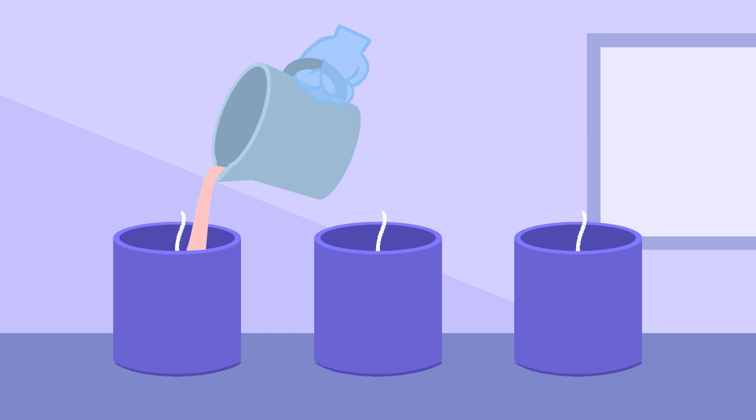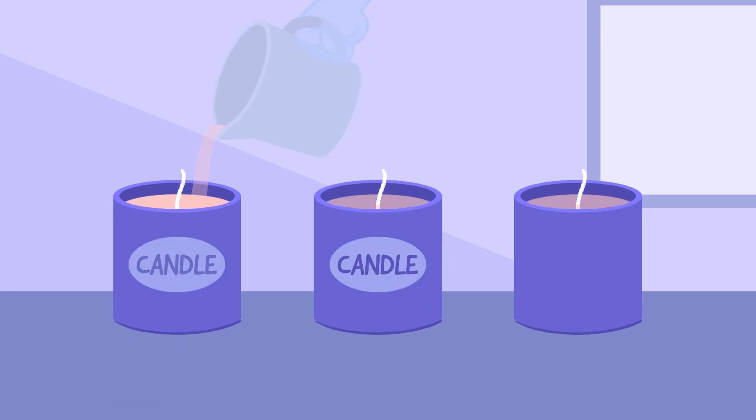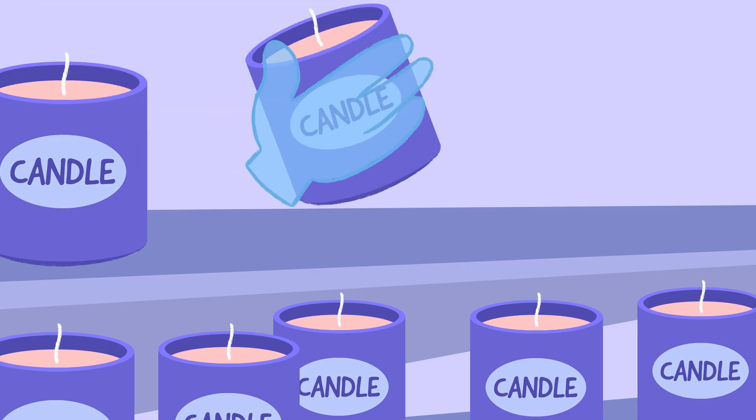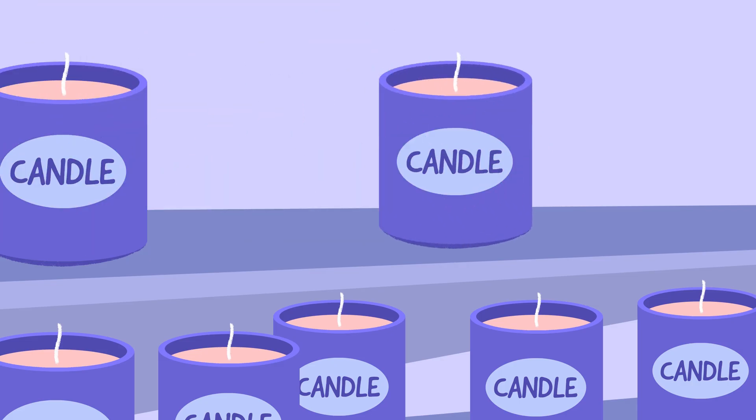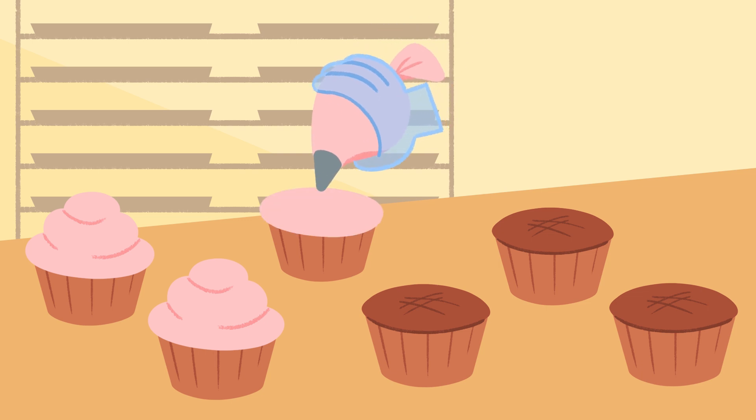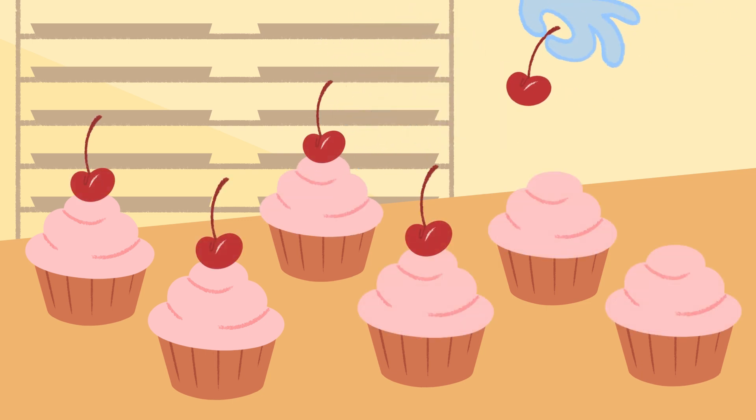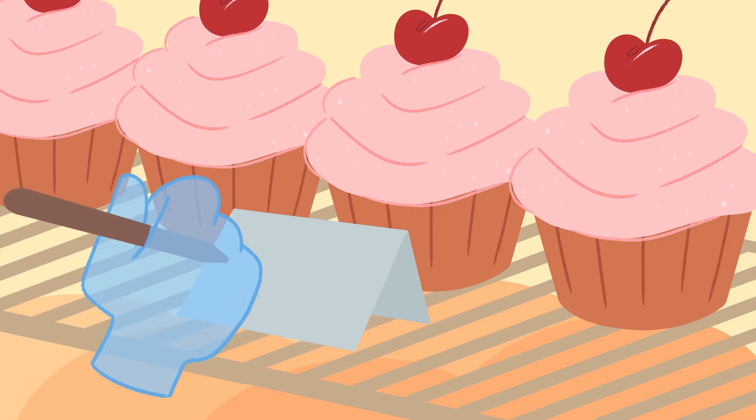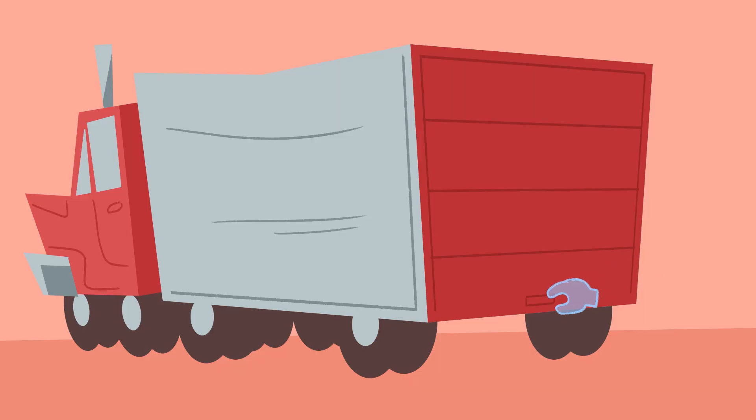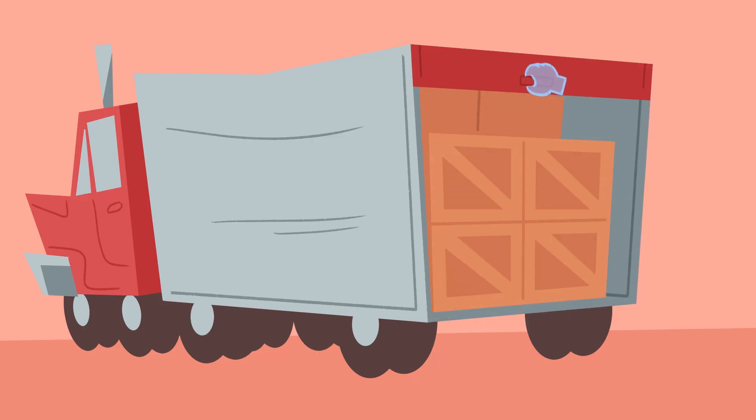Adam Smith's flash of genius was to see how prices that emerged in the market, the prices of goods, the wages of labor, and the cost of transport, could coordinate the activities of millions of independent people, strangers to one another, without anybody telling them what to do.